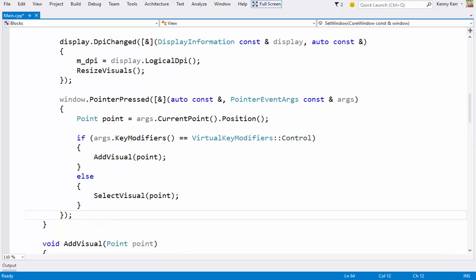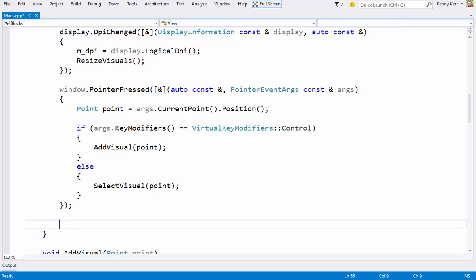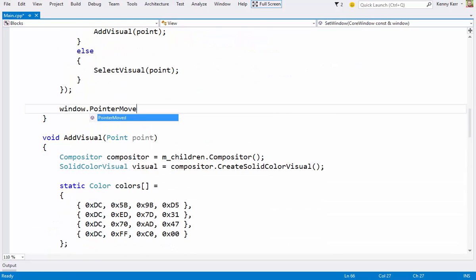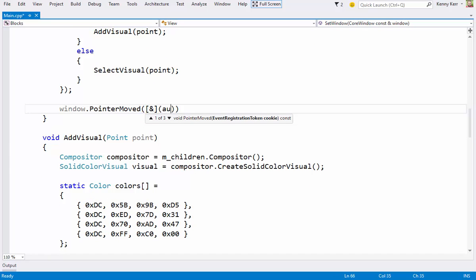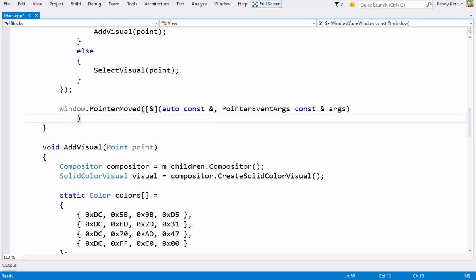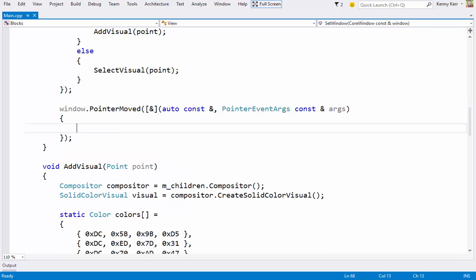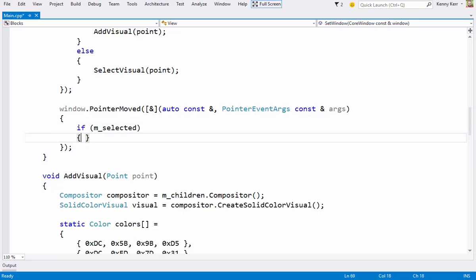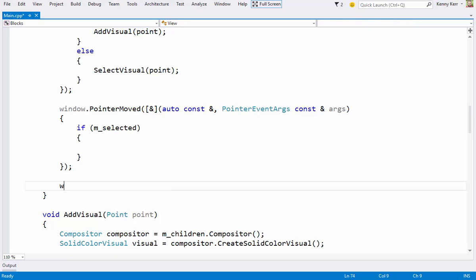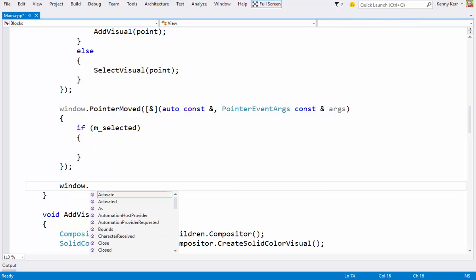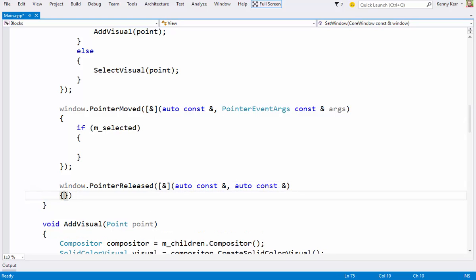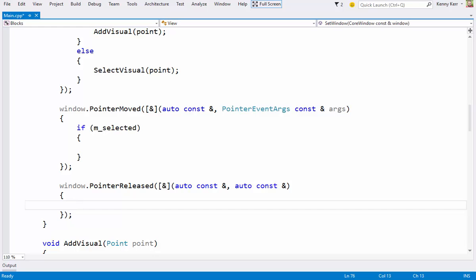Now for some more events. We've handled DPI changes, adding and selecting visuals. Now let's handle pointer moved events to actually move a selected visual. And I'll only bother if a visual is actually selected. Of course that means I also need to release any selected visual. Something like this.